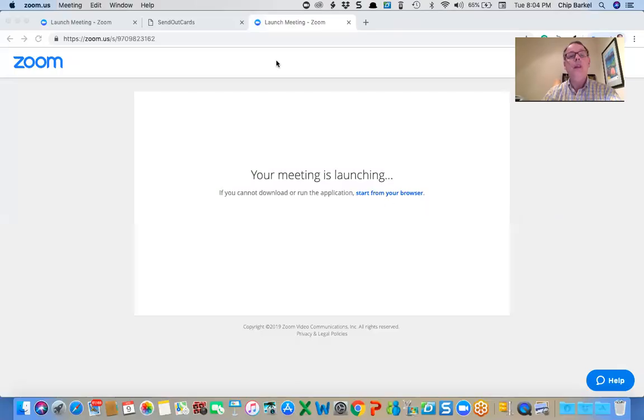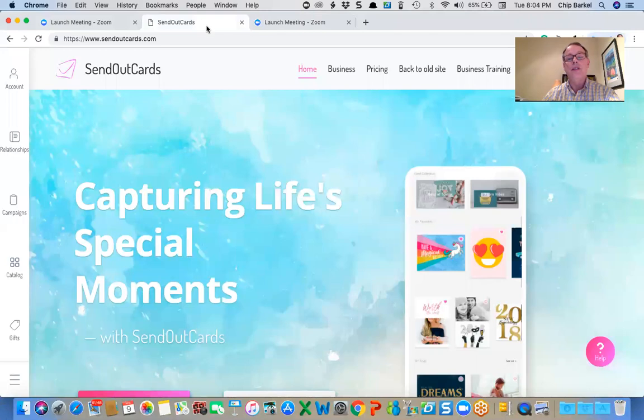You can populate a group and send the card out. So I'm going to share my screen and go over to Send Out Cards.